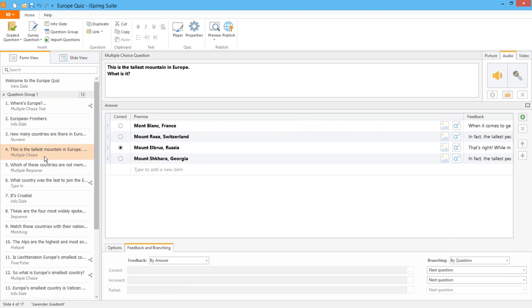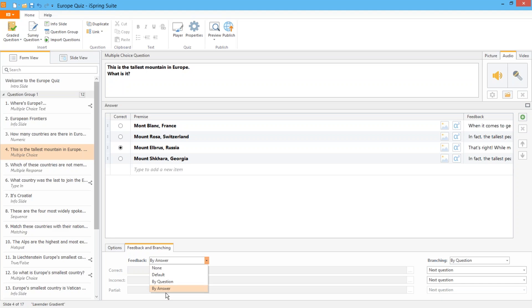Going here to the next question, you can see that you can even add custom feedback for each answer. First you just select by answer from the feedback drop down here.